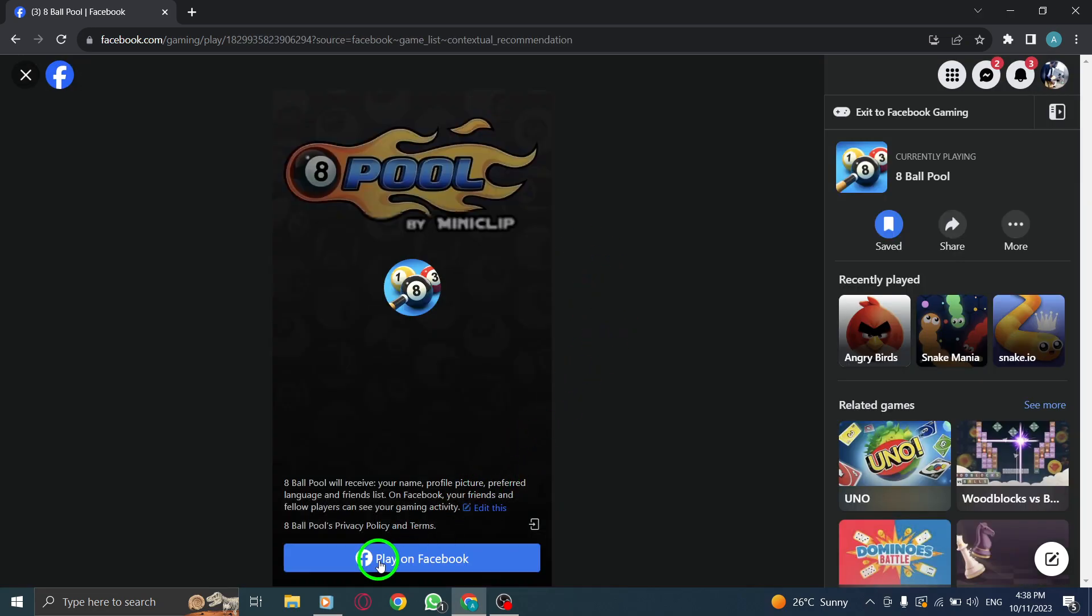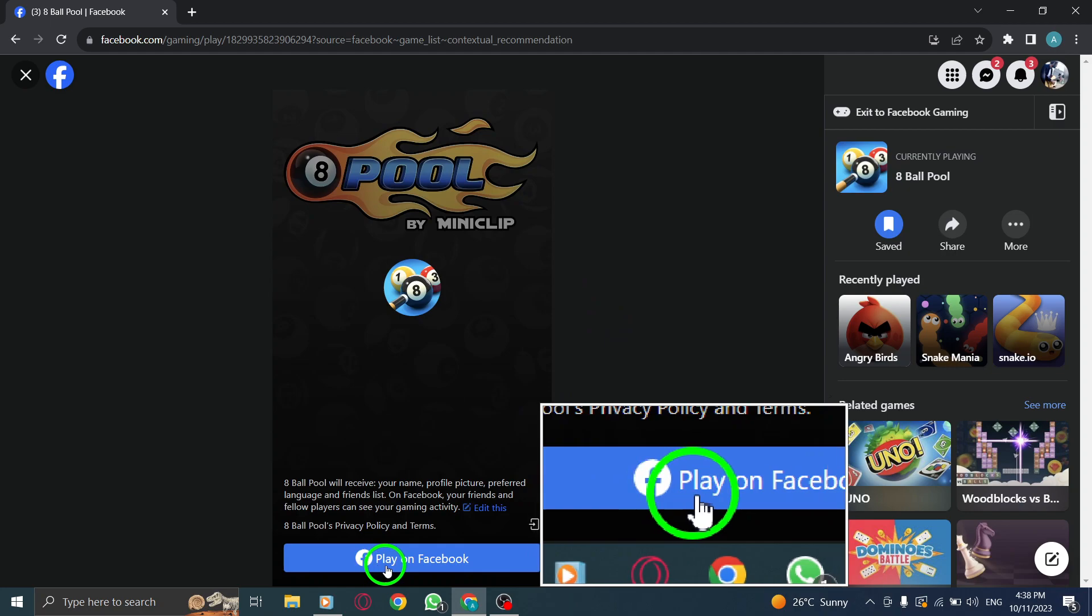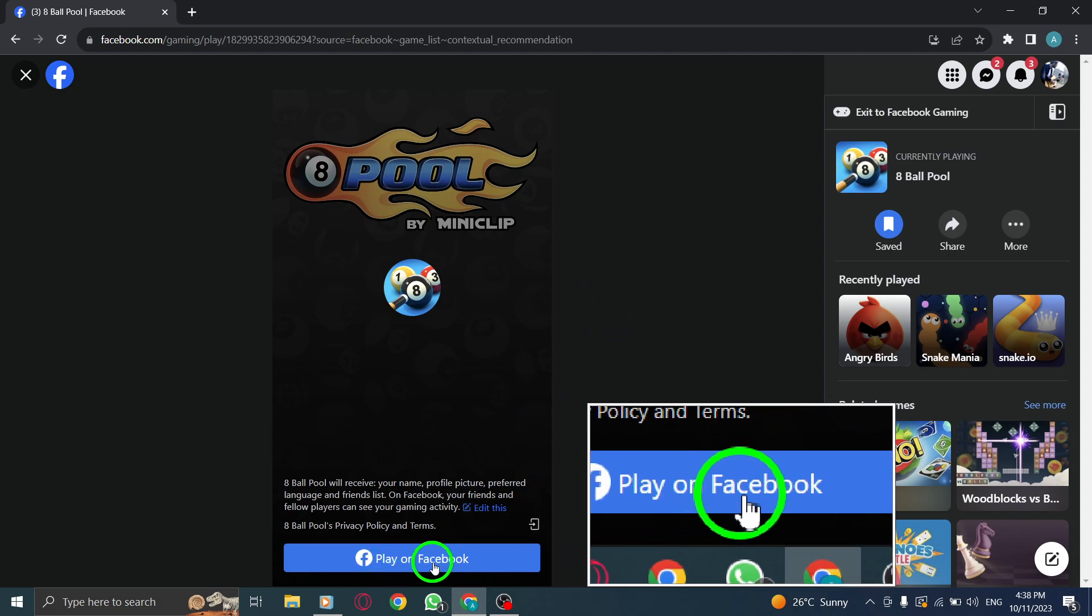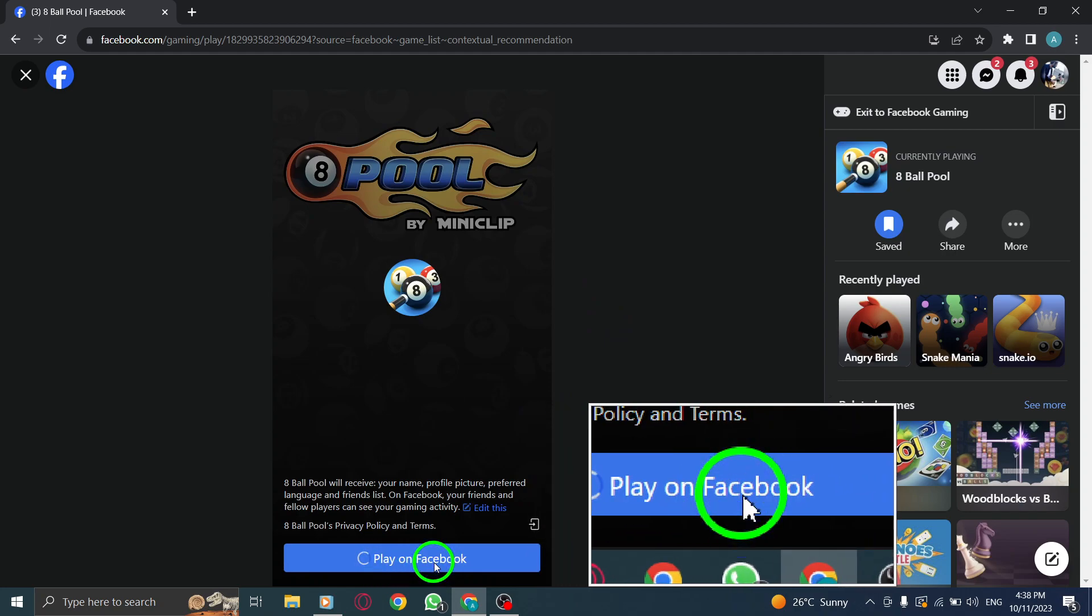Step 4. Click Play on Facebook. This will initiate the game loading process.